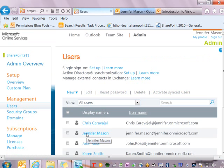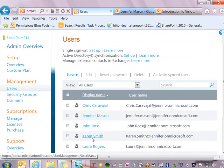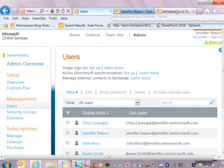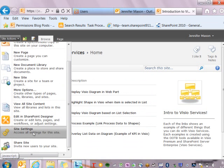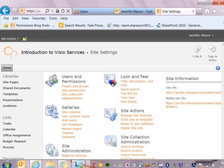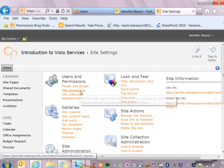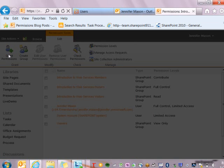When Karen logs onto the site for the very first time, she's going to be asked to reset her password to a unique password. We can see that Karen is now one of the users in my admin portal. This means I can now go to a SharePoint site and add her to one of the default SharePoint groups. I'm going to click on one of my existing SharePoint sites and go down to site actions, site settings, and click on the link for site permissions.